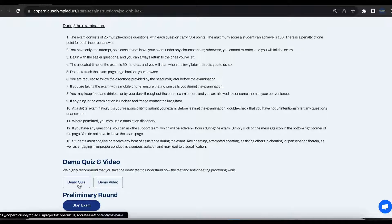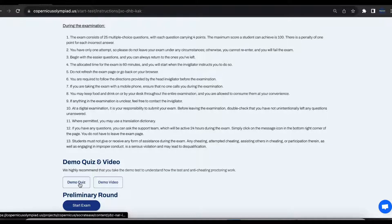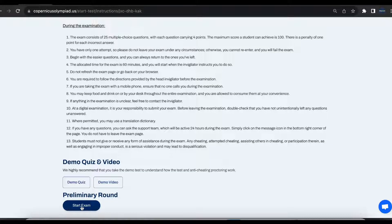Also, do not forget to take the demo quiz to see how the exam portal of Copernicus Olympiad is working. Simple as it is. Now you are ready to take the exam.